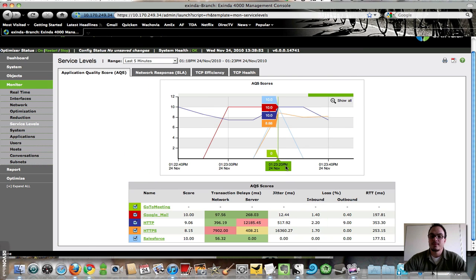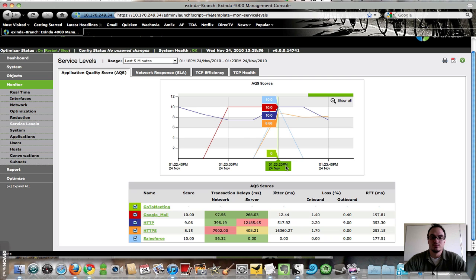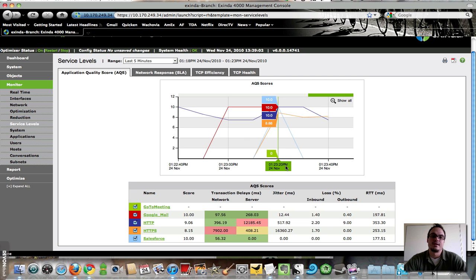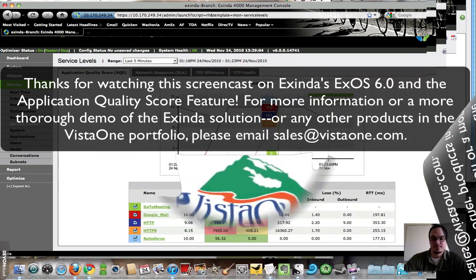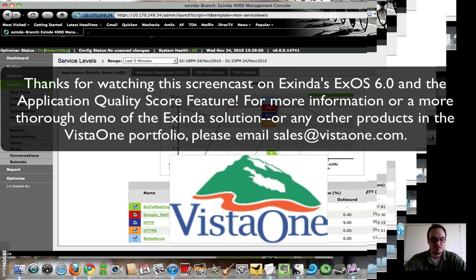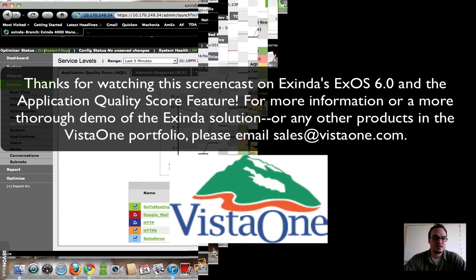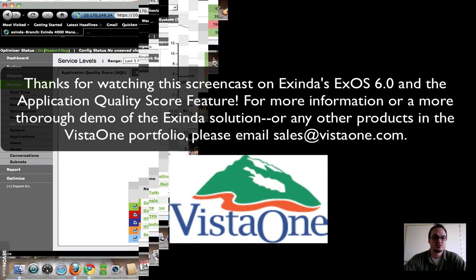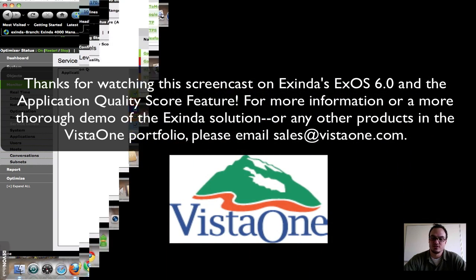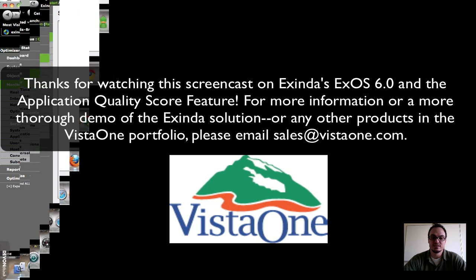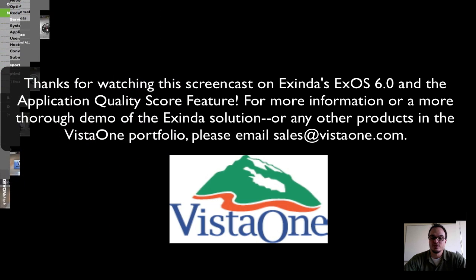I think it's a really good improvement on Exinda's interface. It's going to help a lot in terms of letting you know overall how your network is performing. I hope you found this to be helpful and stay tuned for more screencasts on the 6.0 release and other new features coming soon.